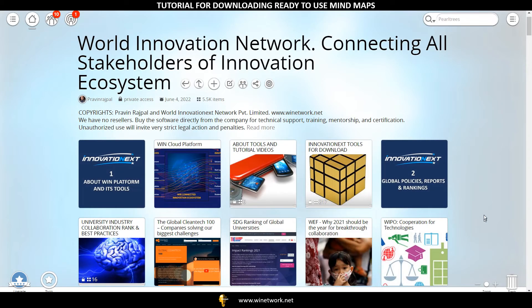Tutorial for downloading XMind software and ready to use mind maps on your PC. Step 1: Open the World Innovation Network app on your PC.